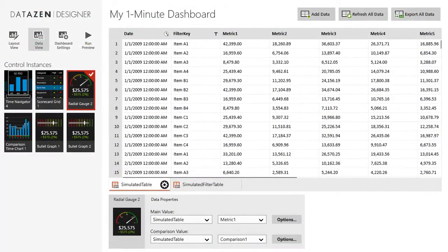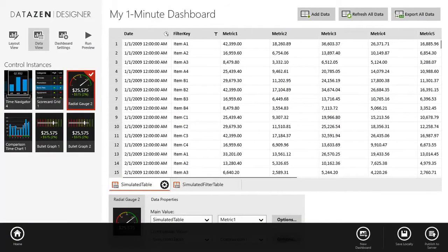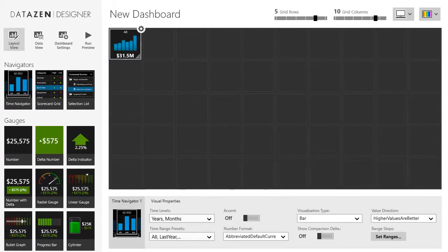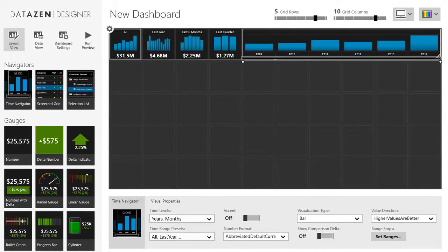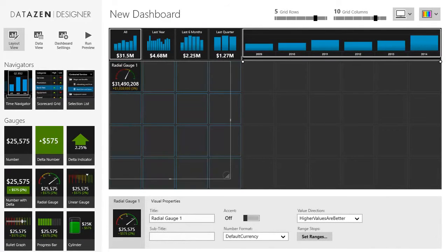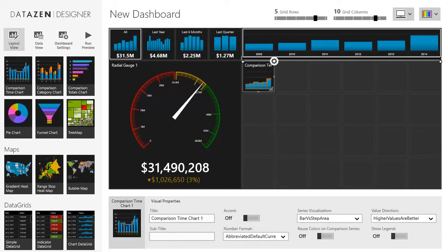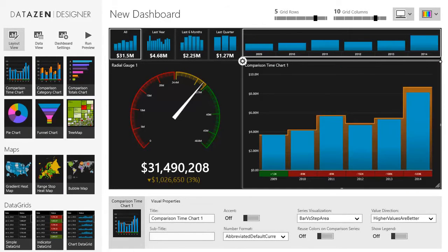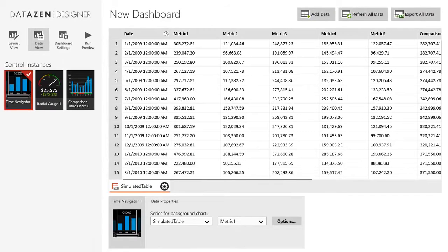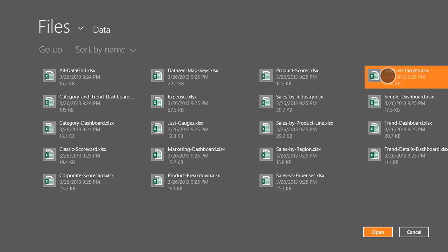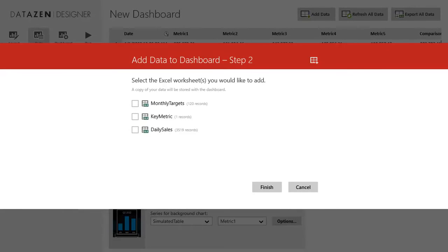Let's build a full dashboard based on Excel data. We'll create the sales versus targets dashboard we've seen in the previous video. We need the time navigator, a radial gauge, and the time comparison chart. I'll go to the data view and add data. I'll select the local Excel option and browse for my Excel document. Datazen offers the list of worksheets — I'll select monthly targets and daily sales.